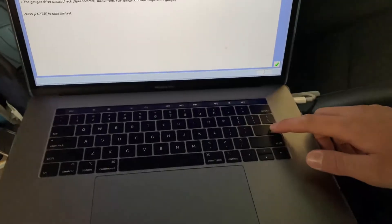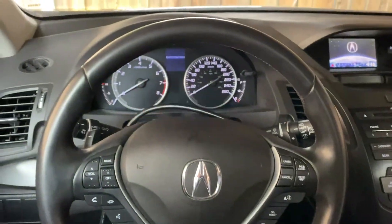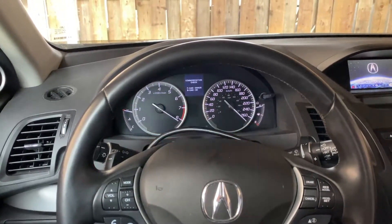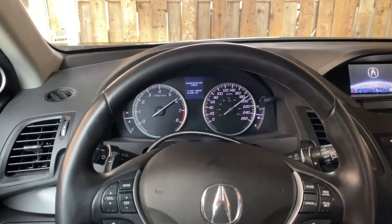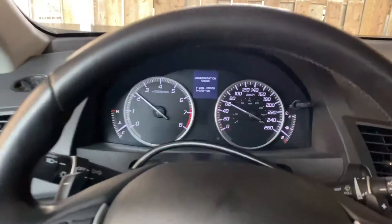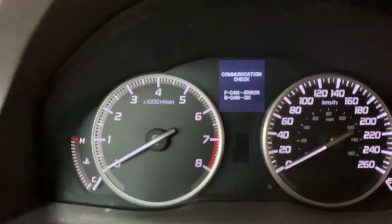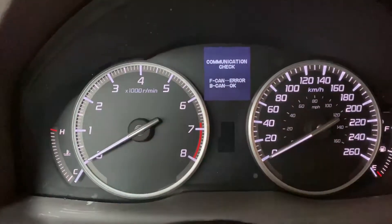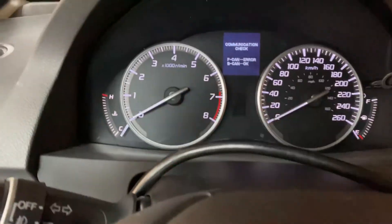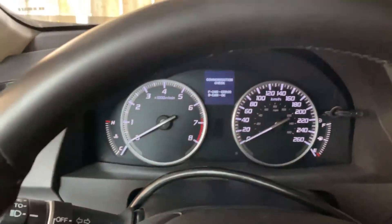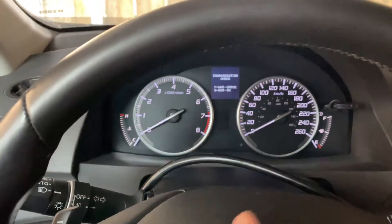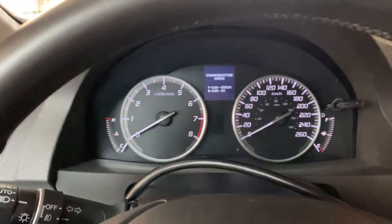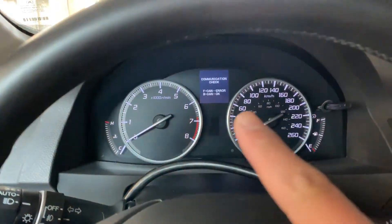Press enter to start the test. In my example here, it says the F-CAN bus has an error and the slow CAN bus is okay. That is because I actually have an all-wheel drive DTC in my vehicle, and that causes the fast CAN bus to shut itself down. So this test simply shows if you have any DTCs — if you do, the fast CAN bus will turn itself off and show an error.